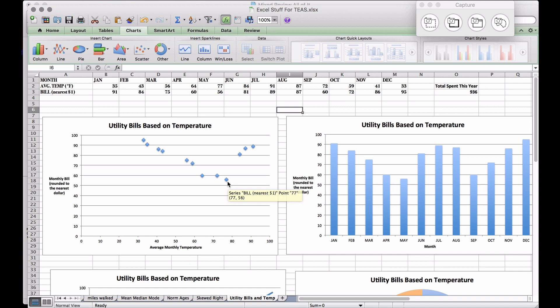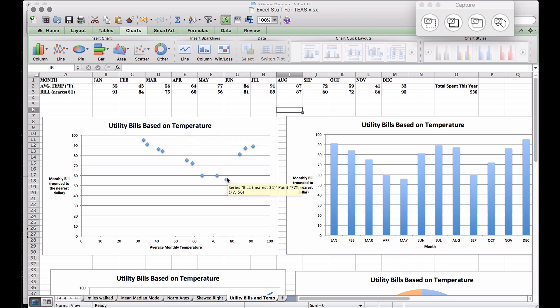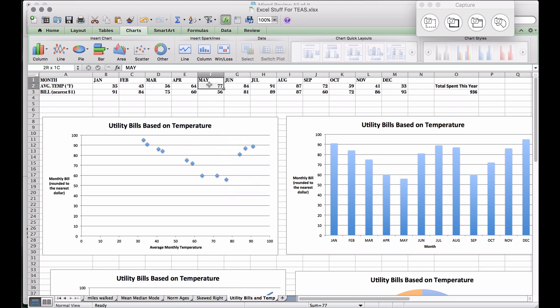One downside to this scatter plot is that you can't immediately tell what month a point occurred in. You'd have to look back at the table — the month of May had an average temperature of 77 and a bill of 56 dollars.